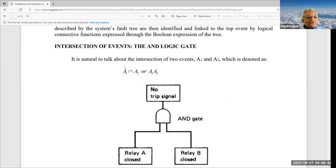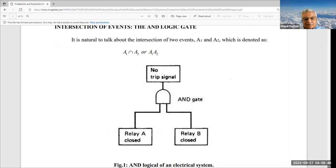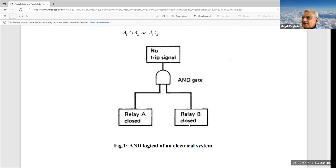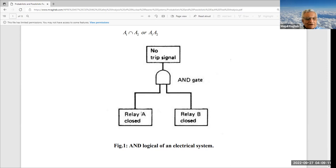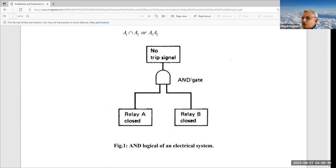We use AND gates and OR logic gates to describe a system. For instance, if we have a system of two relays — electronic components that open and close a circuit — and we want to describe whether relay A is closed and relay B is also closed, we set up an AND logical gate. In fault tree analysis, we do not draw diagrams horizontally like in circuit analysis; we always draw the diagram vertically. The system uses what's called backward chaining.